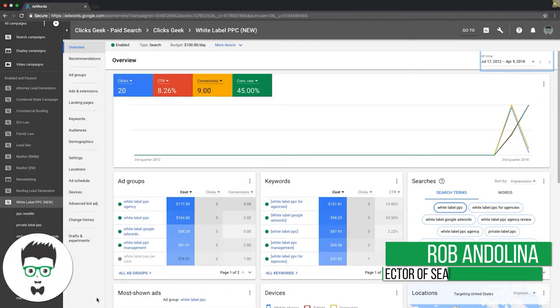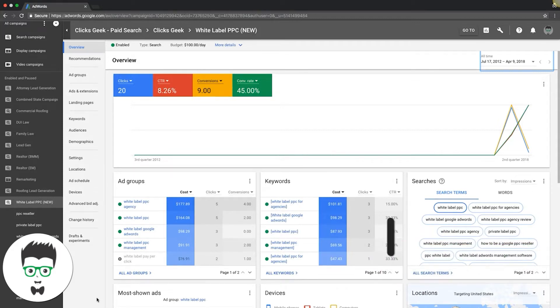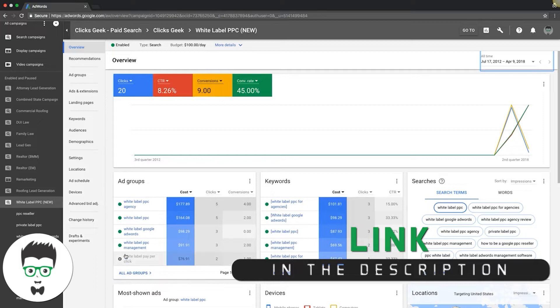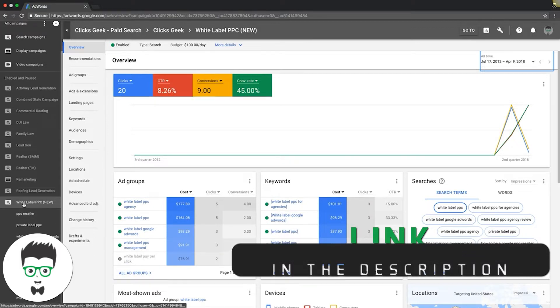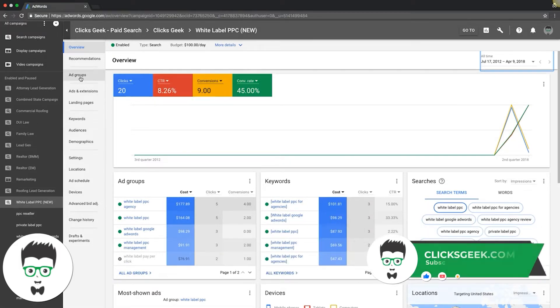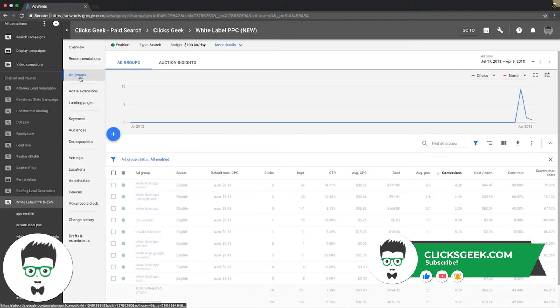Okay, so you need to figure out how many keywords you need in each ad group in your average campaign. There's a few different ways we can think about this, and I'm going to walk you through what I do. If we go into our white label campaign here, our example campaign we've been using...